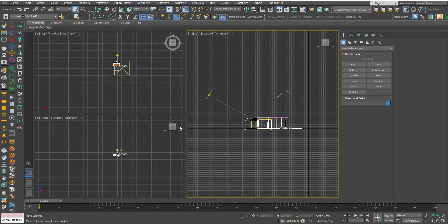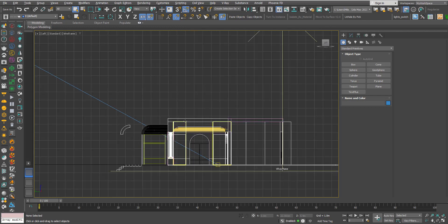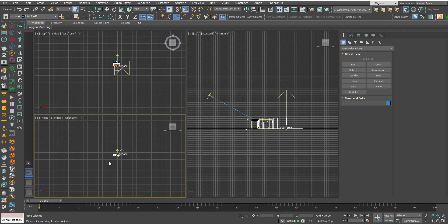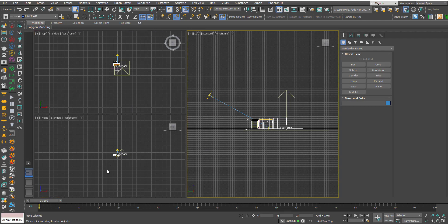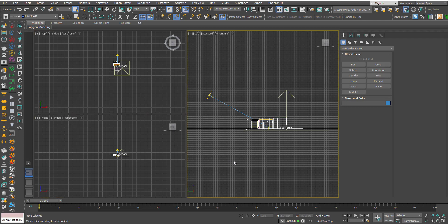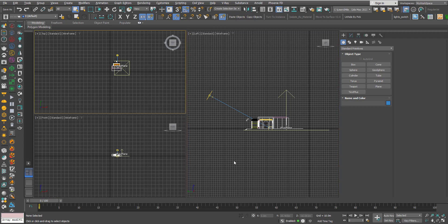Note that this shortcut only works when you are working in a single maximized viewport. When you are in a multi-viewport layout, such as three viewports, you cannot use it — it will just cycle between the viewports instead.